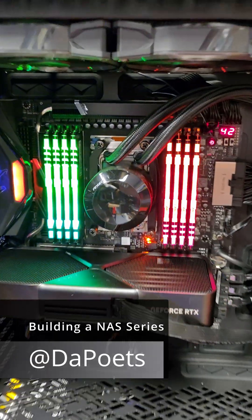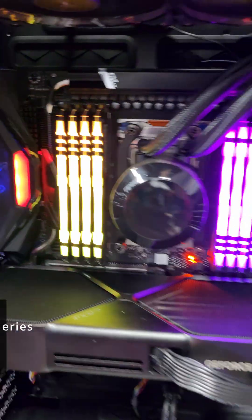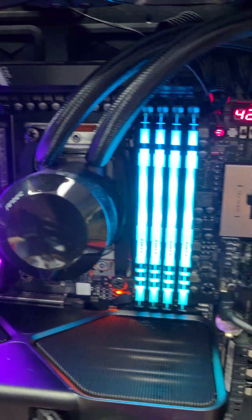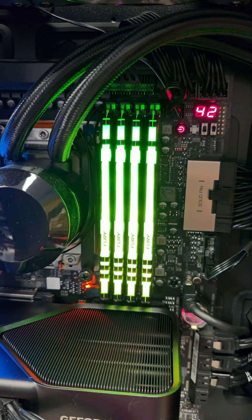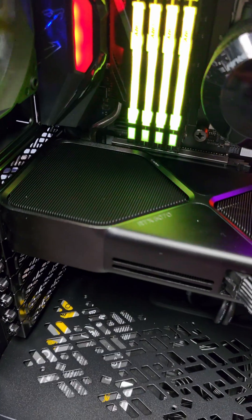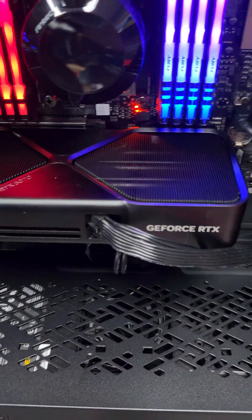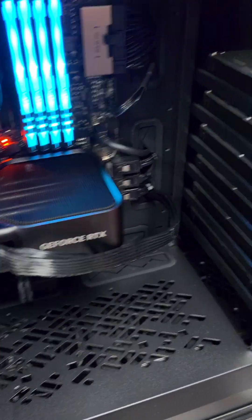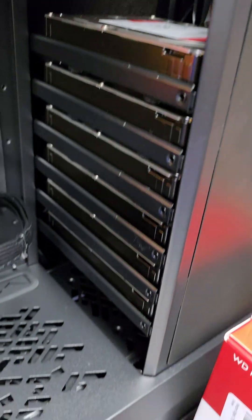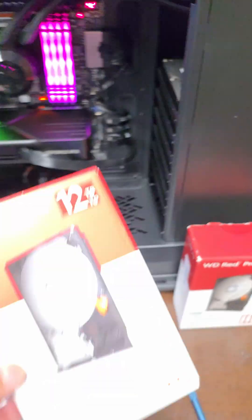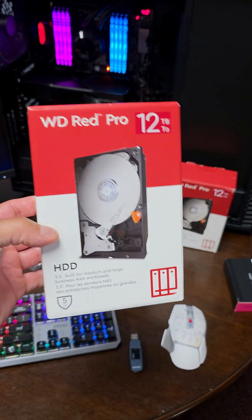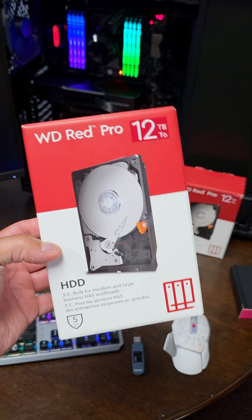32 cores, 64 threads, 256 gigabytes of Kingston Fury RAM, an NVIDIA GeForce RTX 5070 GPU, and six Western Digital Red Pro 12 terabyte drives.